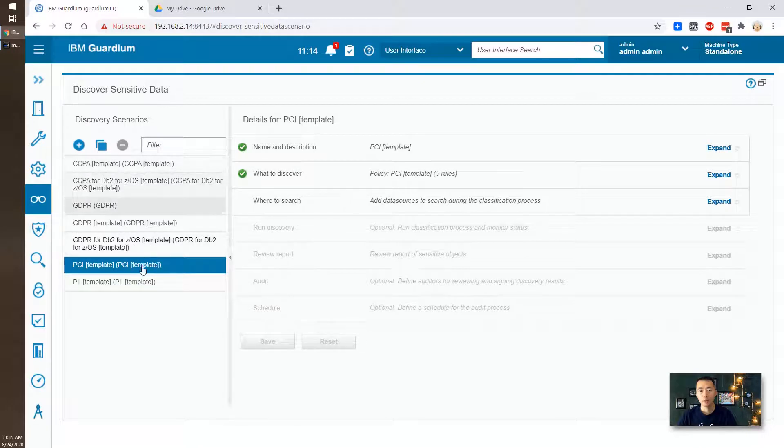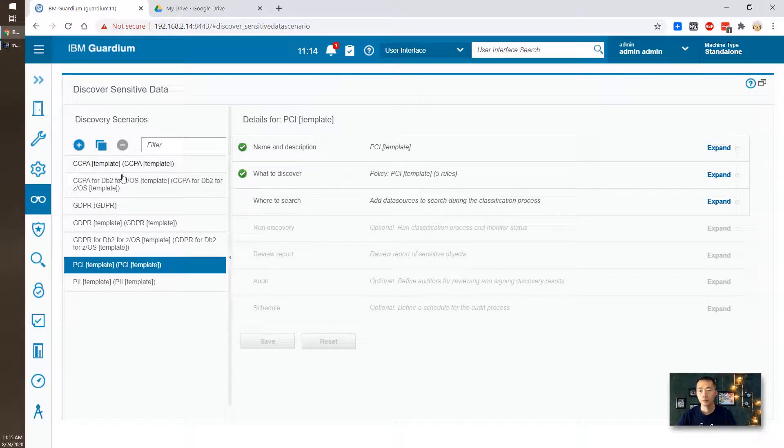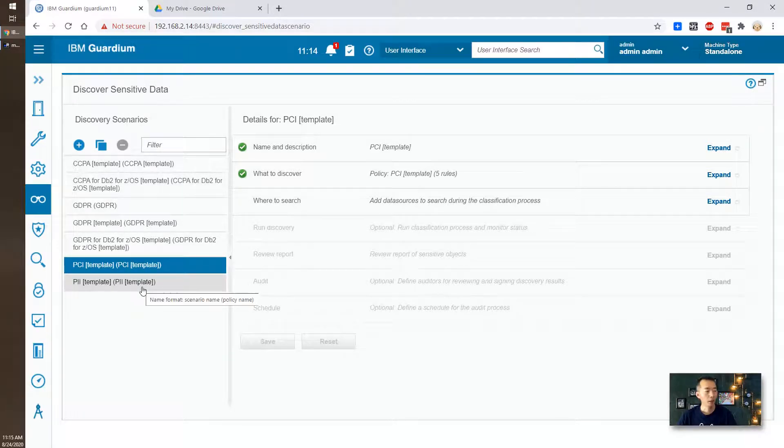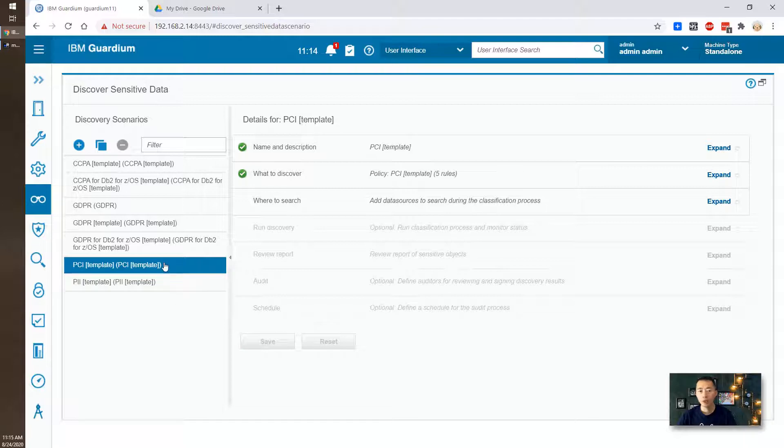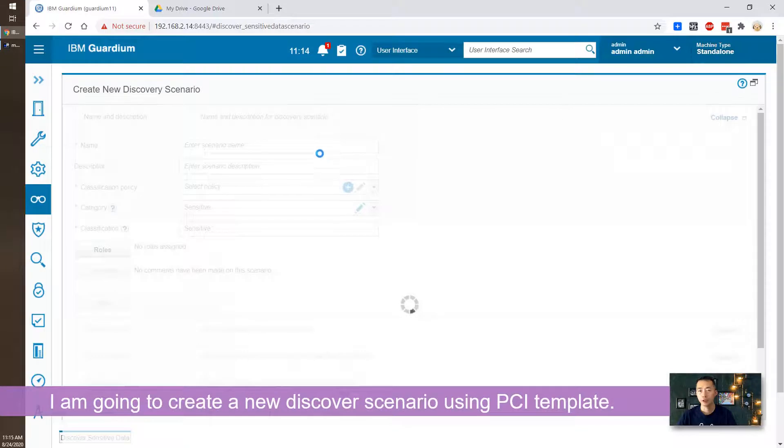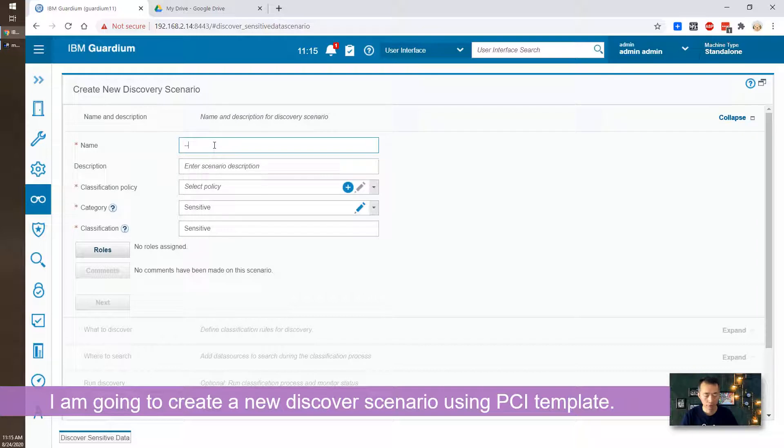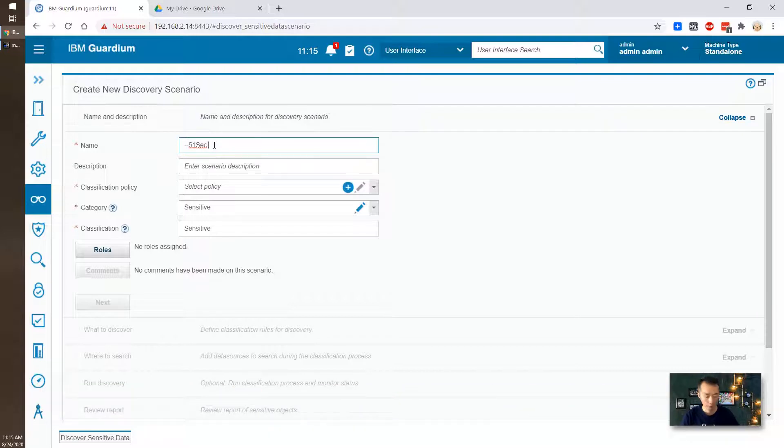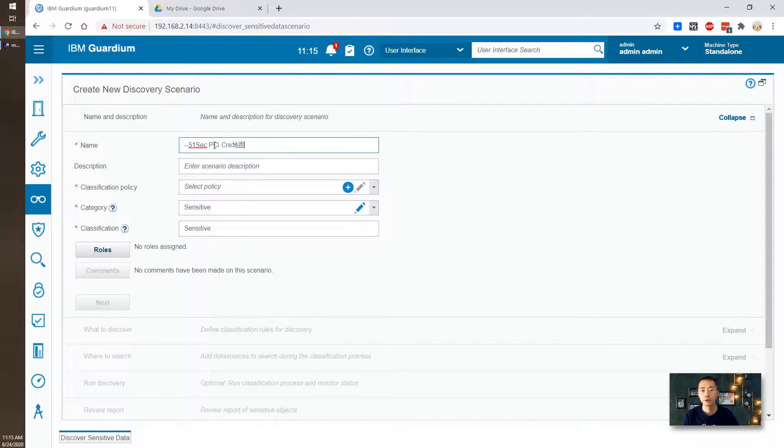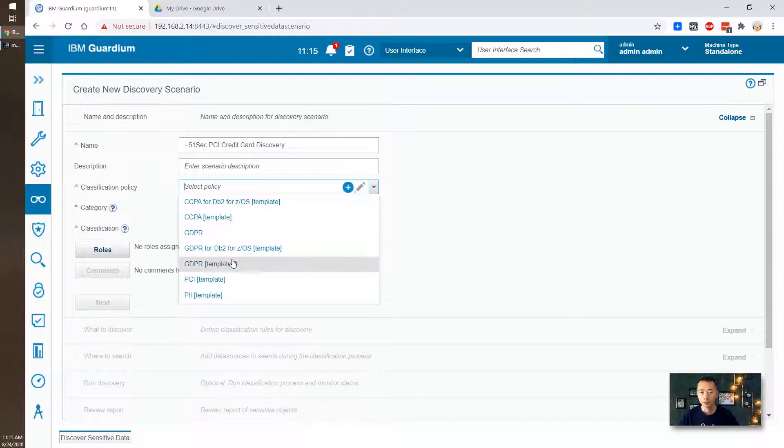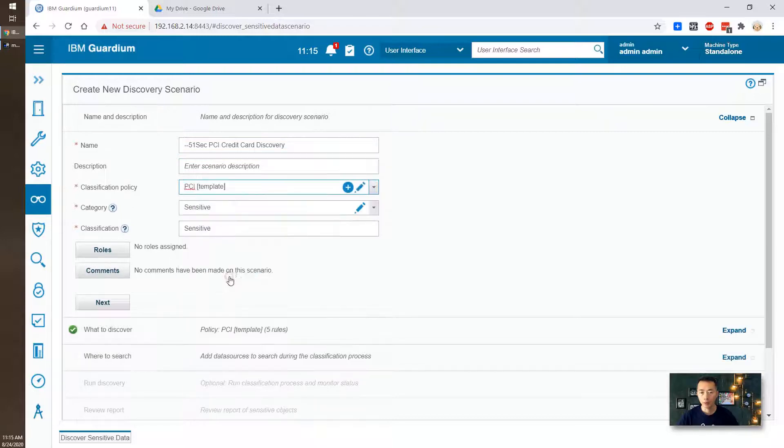There's some template for your discovery scenarios here. There's PCI, there's GDPR, there's CCPA, and the PII personal information. We're gonna use PCI as our template basically to find out the credit card number information which is PCI related. So we're gonna create our scenario. We call it PCI credit card discovery. Classification policy. We will use PCI template. Category will be sensitive. Classification will be sensitive. Next.